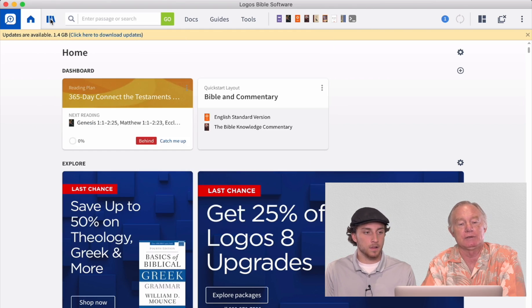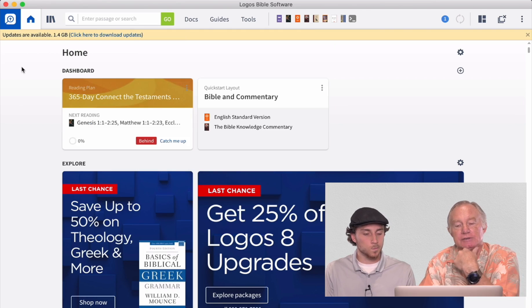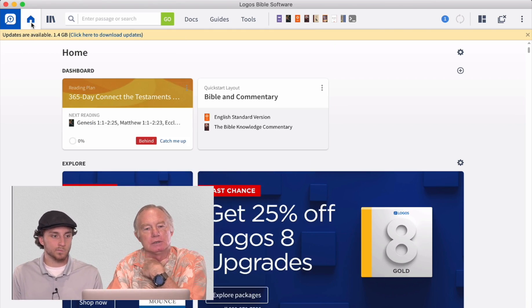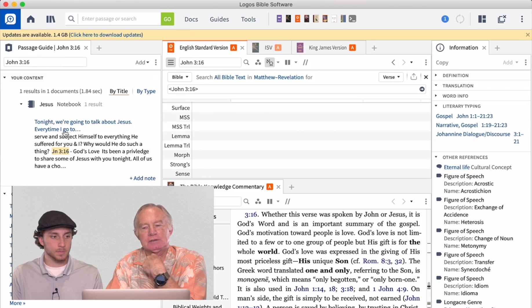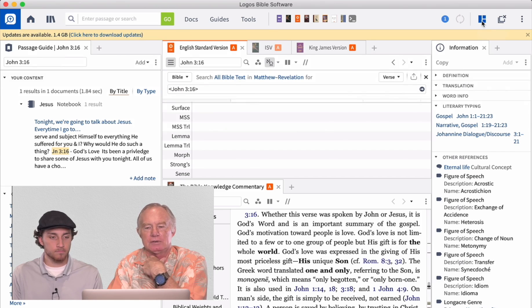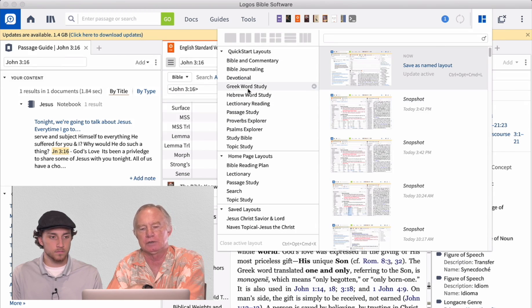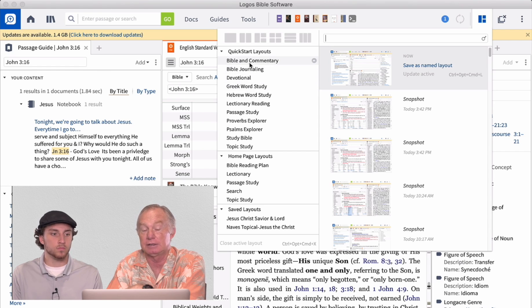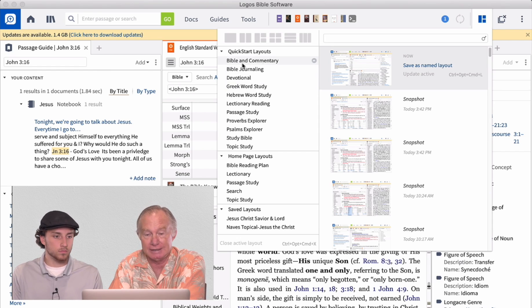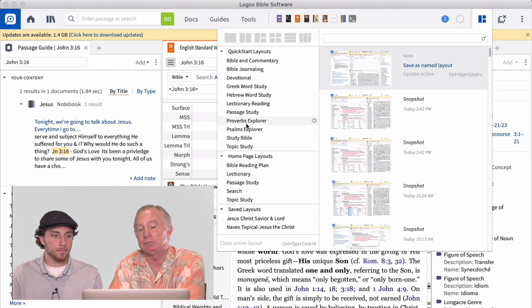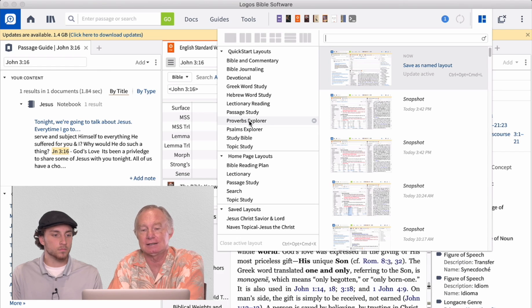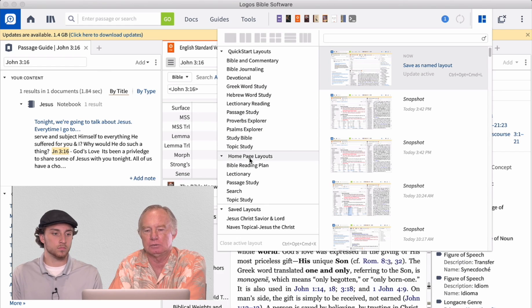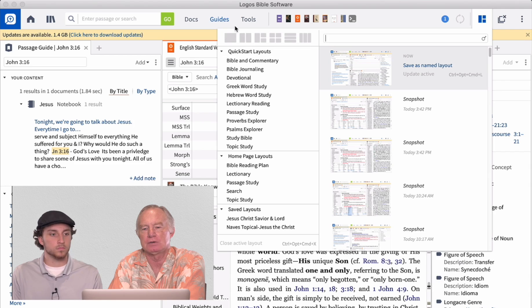Now, the big deal here is that if I want to do a study of something, I go here. What it does is it allows you for different layouts, different types of layouts, studying layouts. So if I was doing a Greek word study, there's a layout for that. If I was doing Bible journaling or Bible commentary, this one happens to be a Bible commentary layout. If I was doing a Proverbs Explorer, these are preset layouts, or I can create my own layout any which way I want.